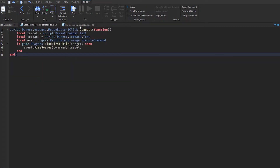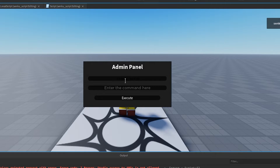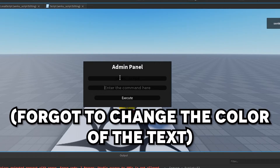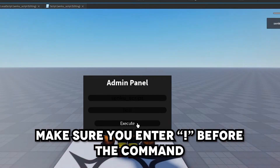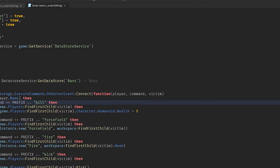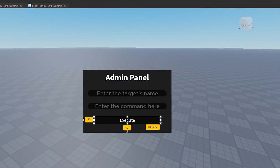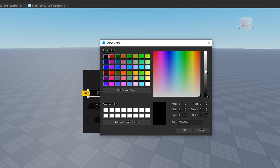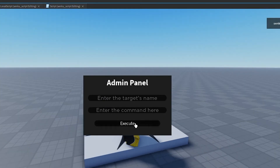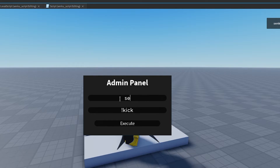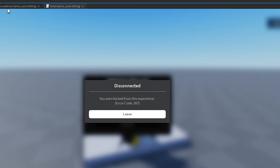Let me make that text white so you can actually see it. Now let's test it — we'll execute the kill command. It worked, perfect! So just like we were executing chat commands before, this time we're executing commands from the admin panel. I can do things like kick — as soon as I click Execute it'll kick me.